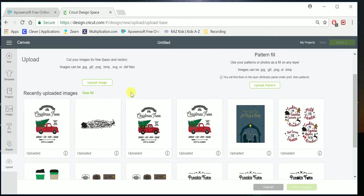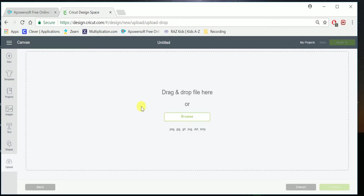So this is the one we want to focus on, and you can see here I've already uploaded the Christmas Tree Truck, but for the sake of this tutorial, I want to show it to you again. So I'm going to click Upload Image, Browse.